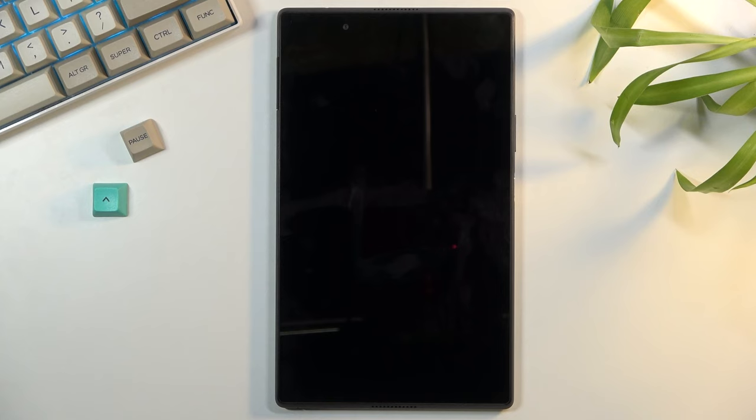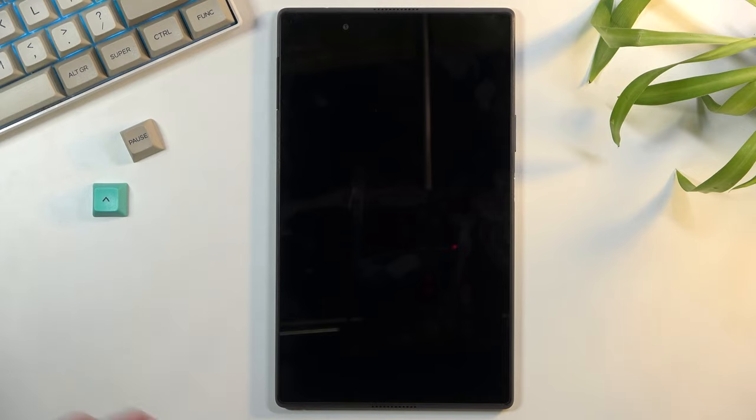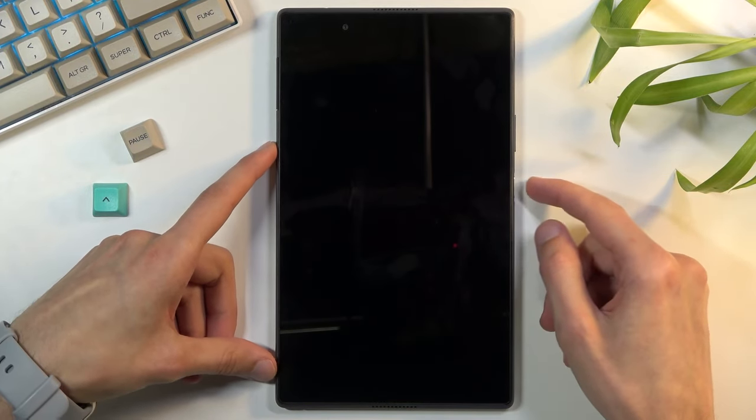It looks like the stupidest way to access recovery mode I have ever encountered. Hopefully this is not the only way but at the moment this is the way that I found to actually access it.